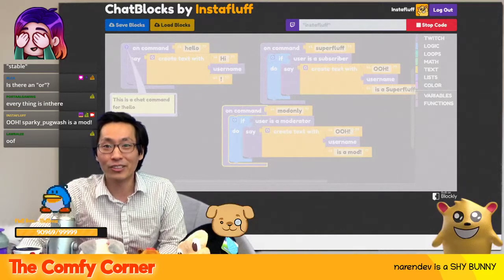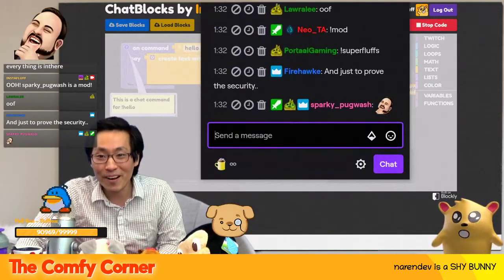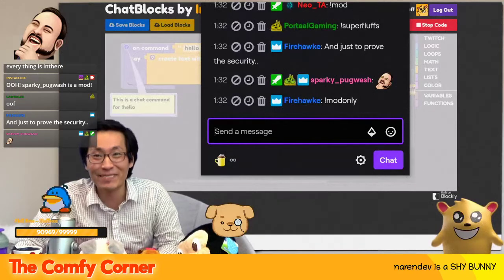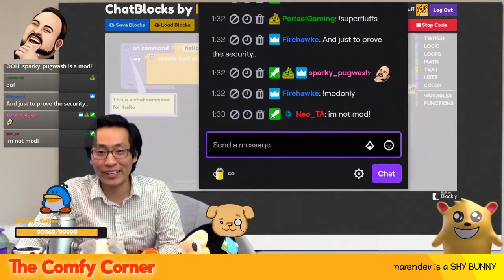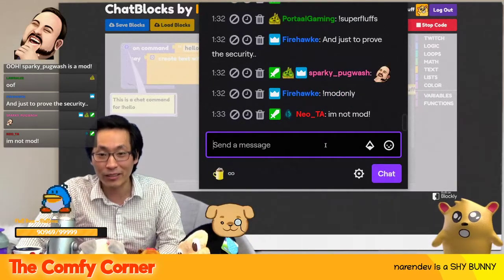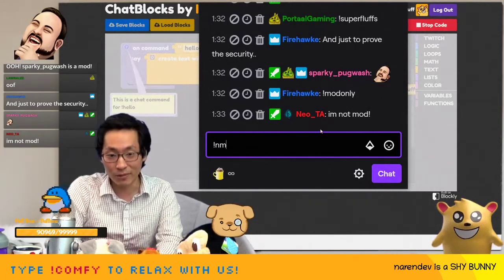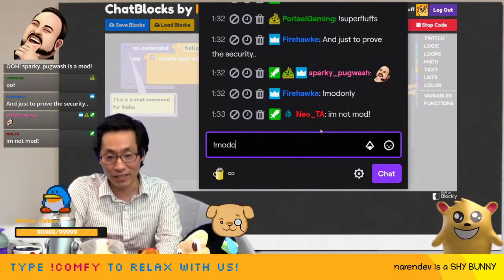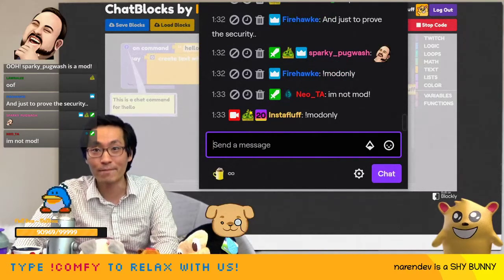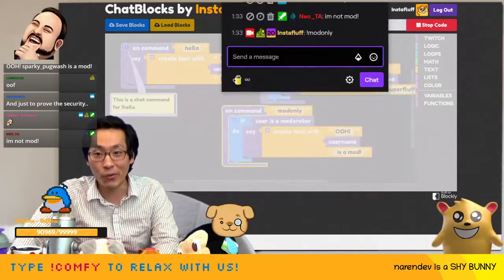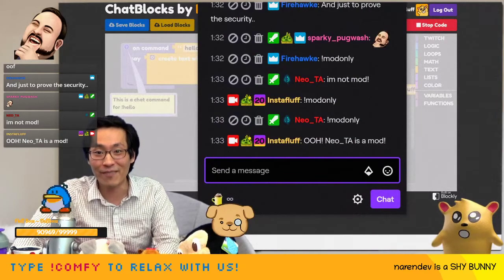And then here I'll show you — Neo, you've got to do mod only, exclamation point mod only, just to prove security. See, check it out. Firehawk — oh yeah, I'm not mod. You're definitely a mod. Neo, you've got to do mod only. See, I can't do it because I'm a broadcaster. But mod only — you've got to do that. Check it out — Neo is a mod.